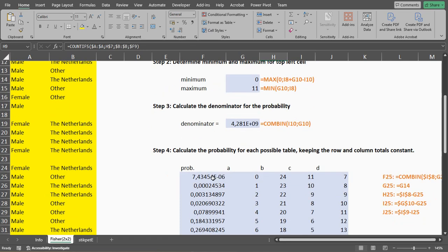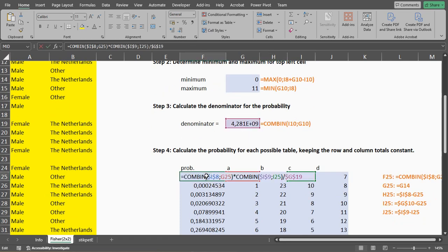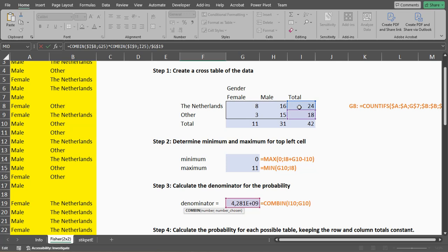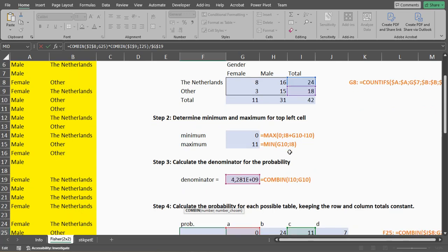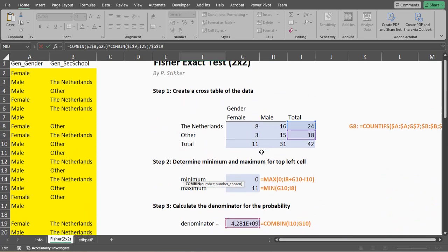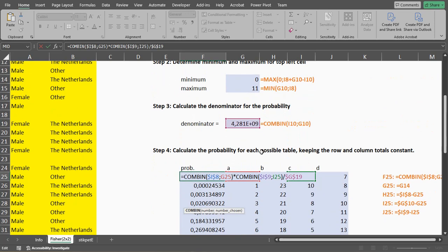The probabilities are calculated just as before. We take the number of combinations from our row total, and then we are choosing the, not that one, but the G25, so that's the A value.